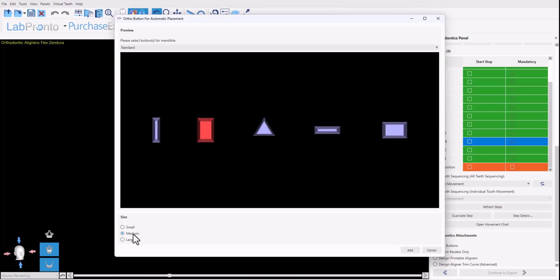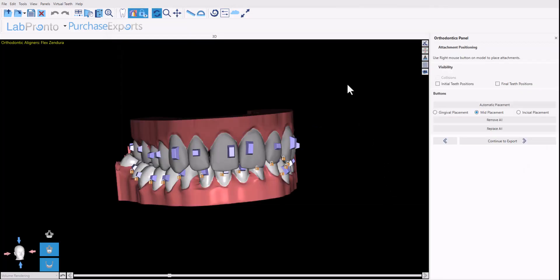But by default, we recommend selecting this vertical rectangular shape and medium, and then click the add button.